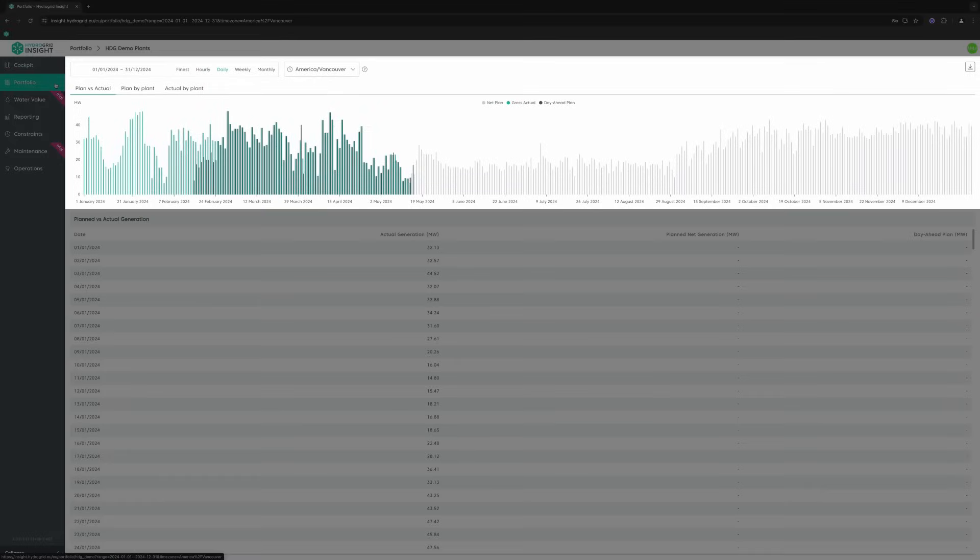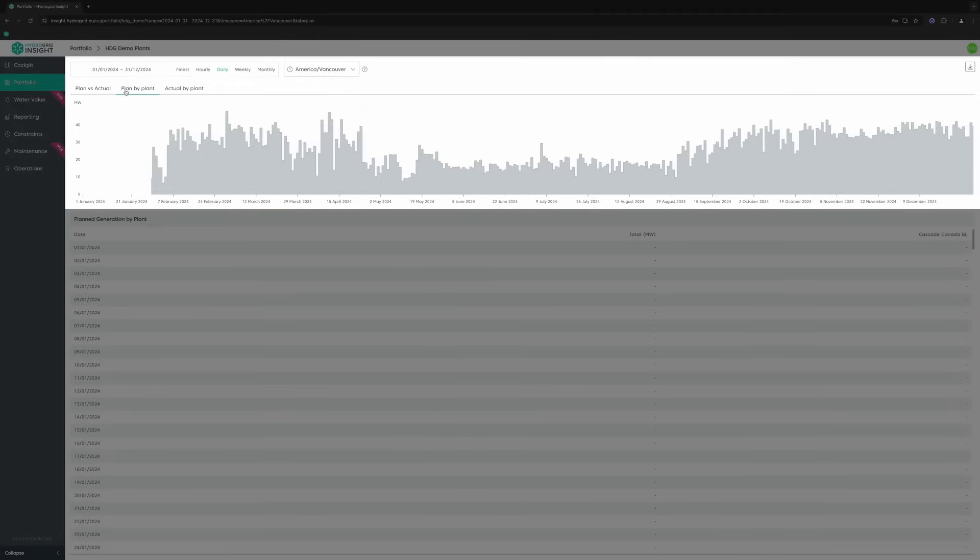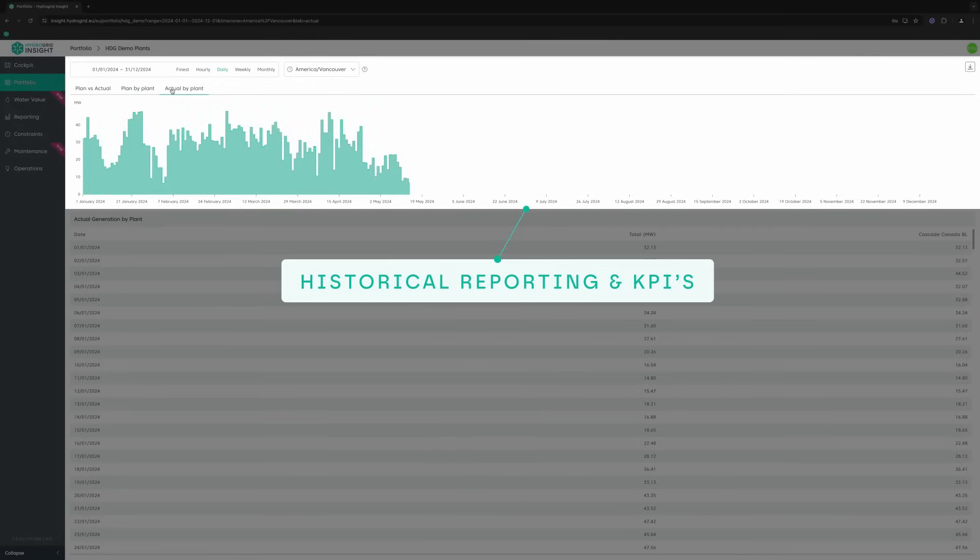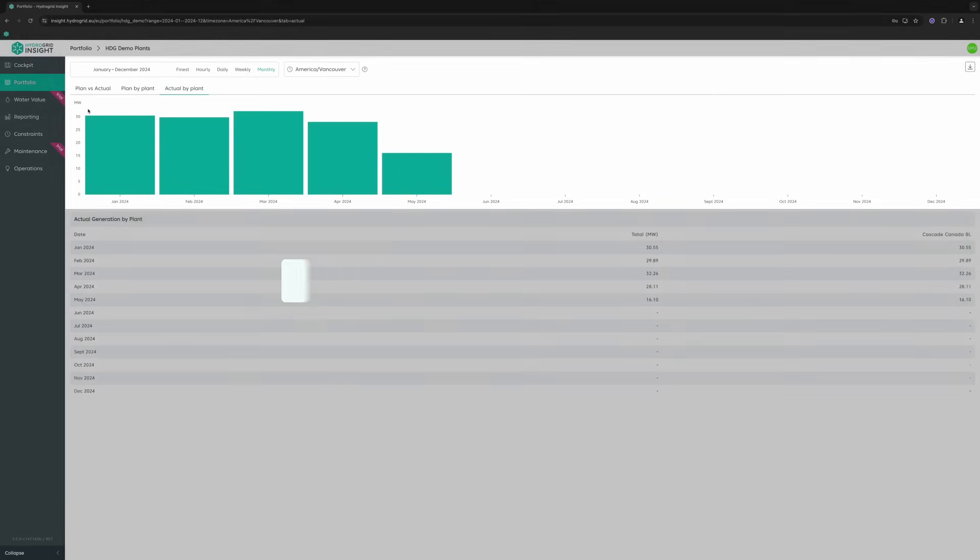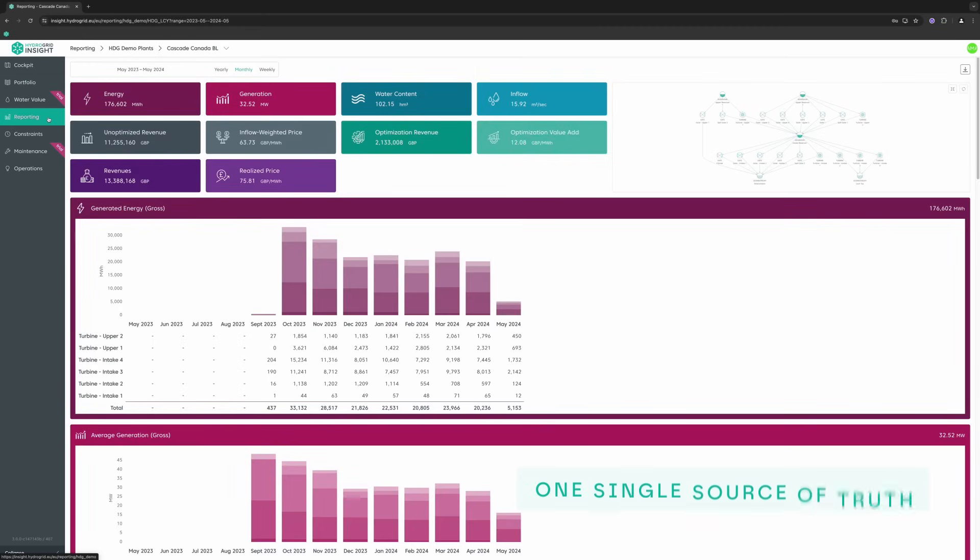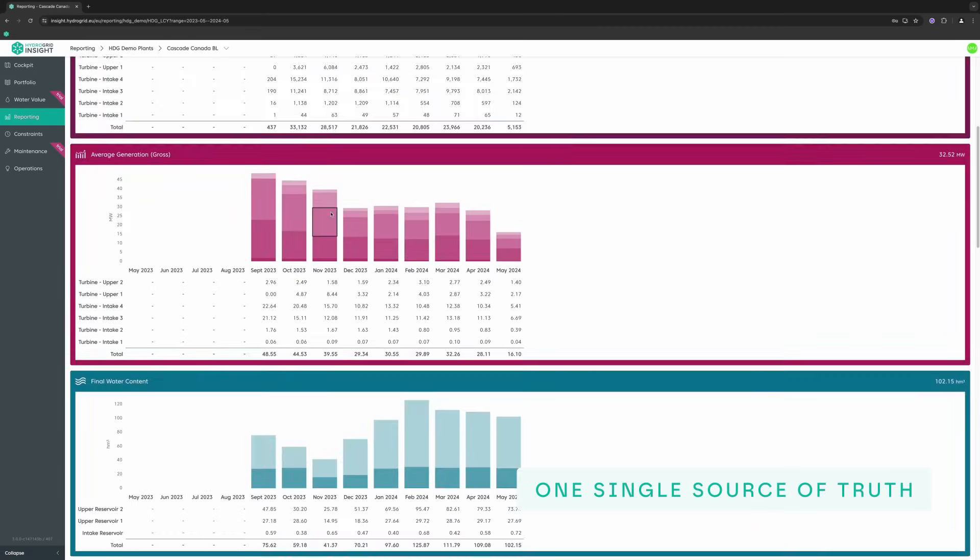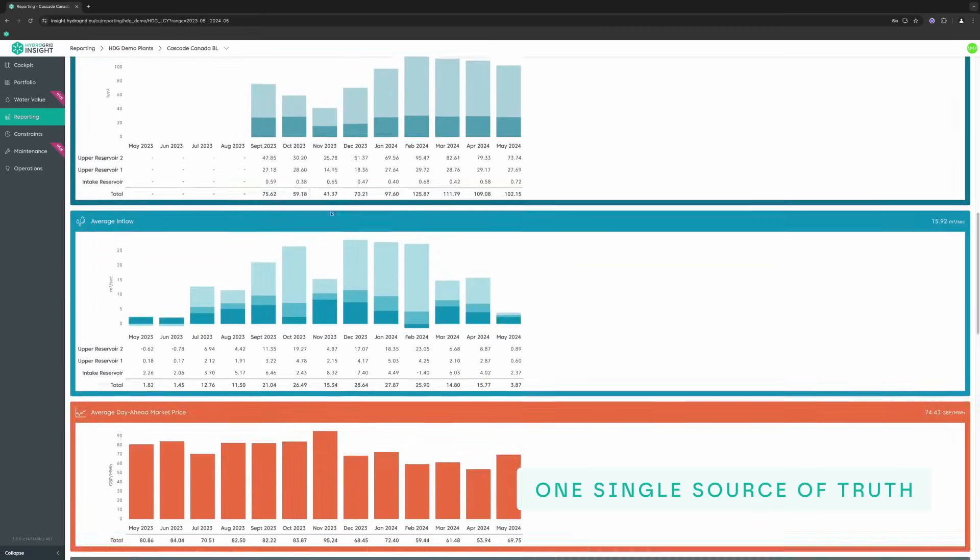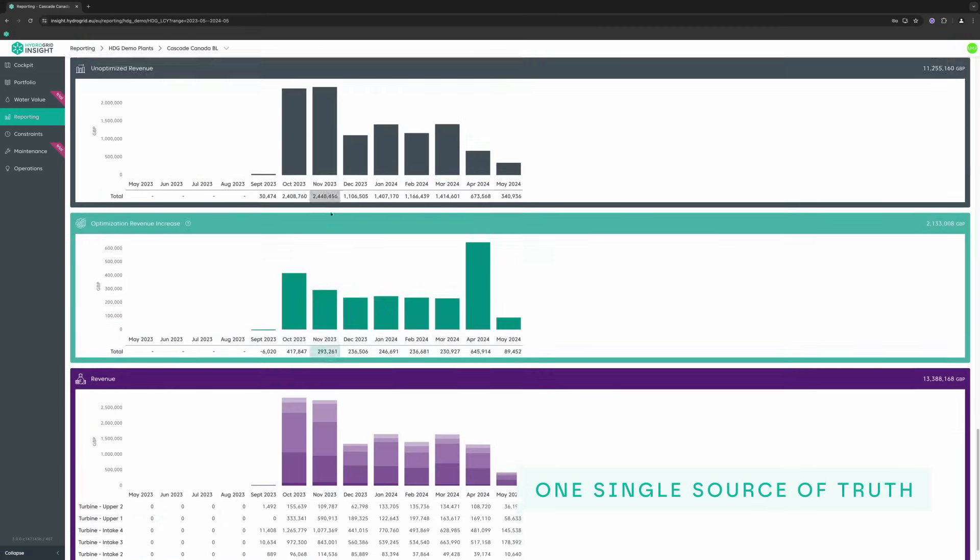Visualize your entire portfolio and see your deviations versus plan. Track and store your most important KPIs and collaborate efficiently across teams.